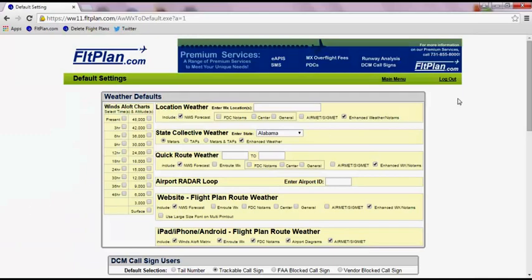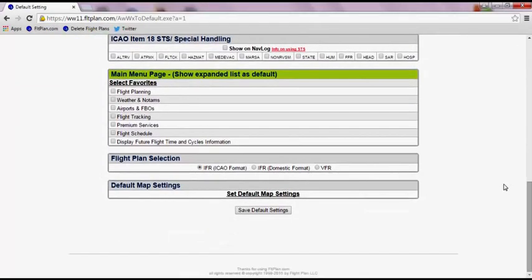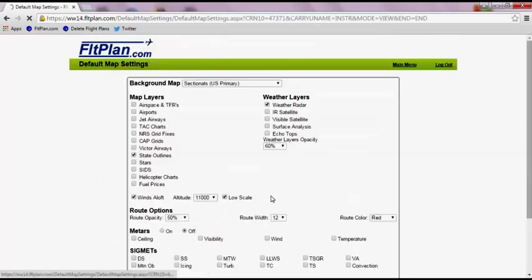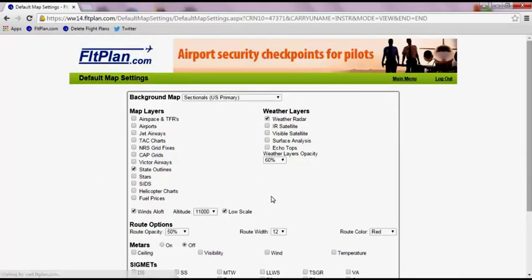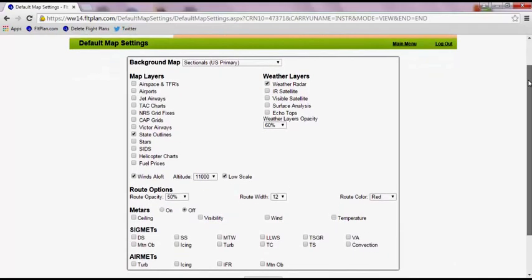Scroll down to Map Default Settings at the bottom of the page and click on Set Default Map Settings. On the Default Map Settings page, you have the option to customize your map.